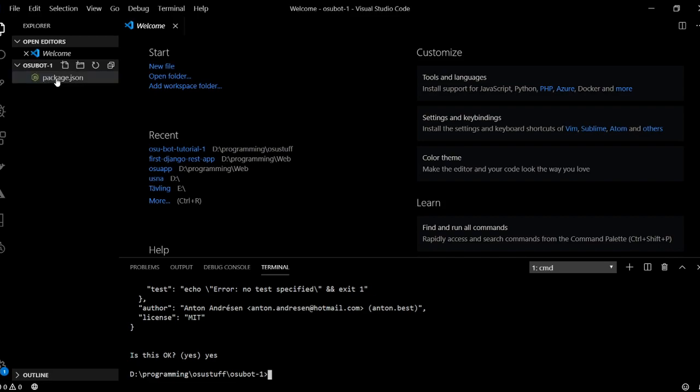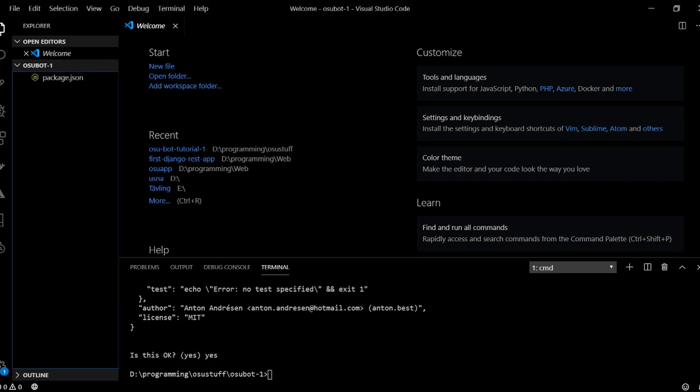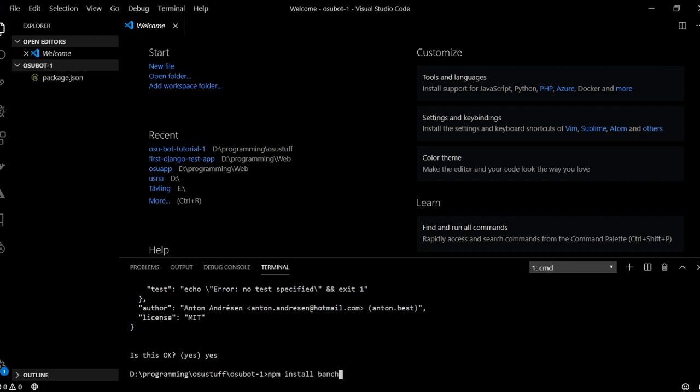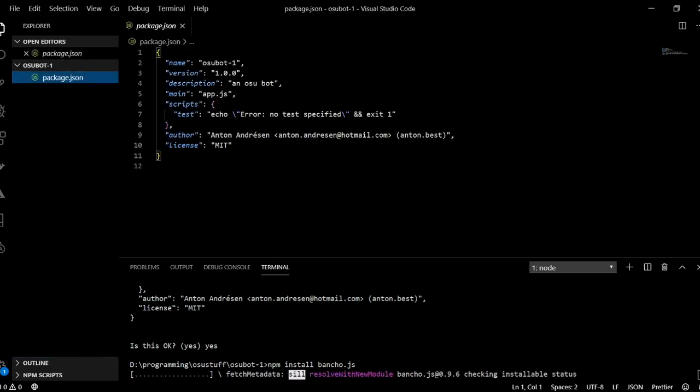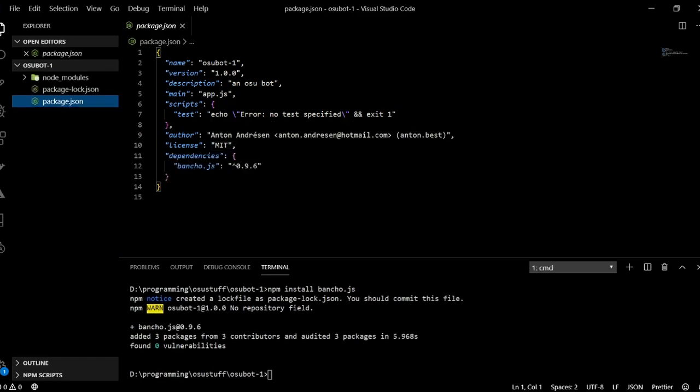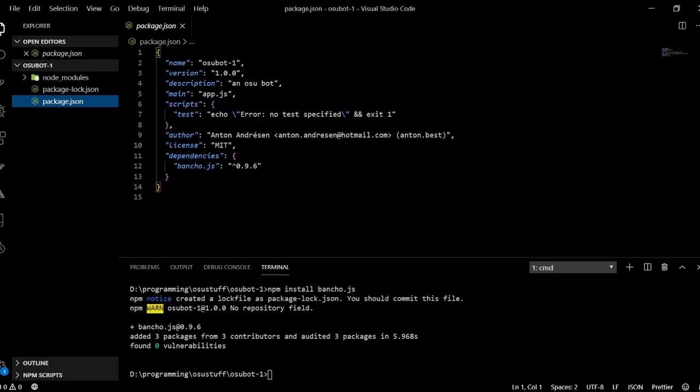And so that will create this package.json file for us. So that's perfect. And then we will install a package called bancho.js. So to do that we type npm install bancho.js. And then we just wait for that to install. And so this will actually put this package into our package.json here. You'll see it update as soon as it's done. And there it's done. And now we can see we have a dependencies object here where it says bancho.js. And so that's perfect.